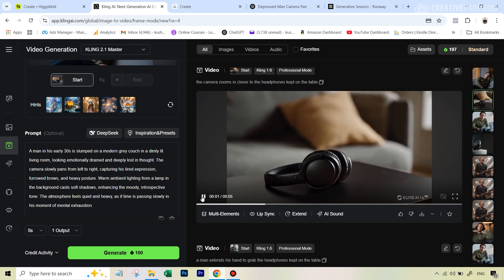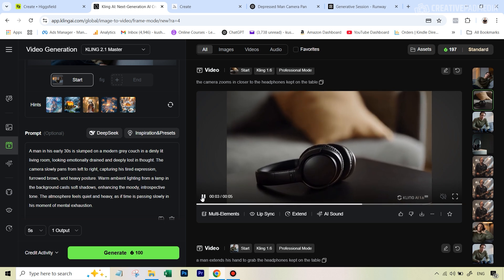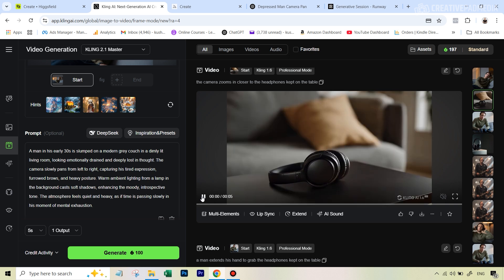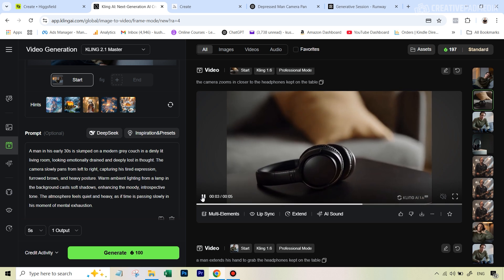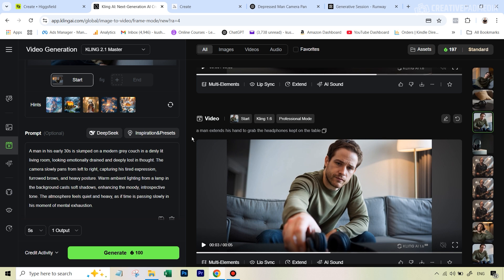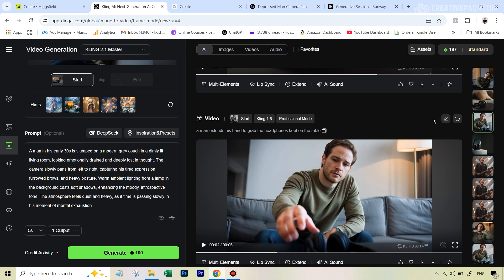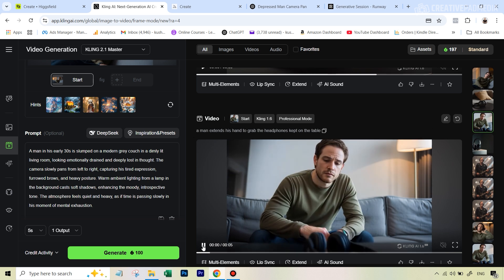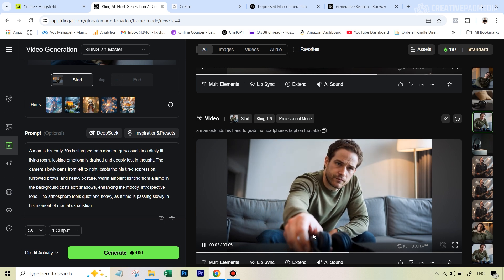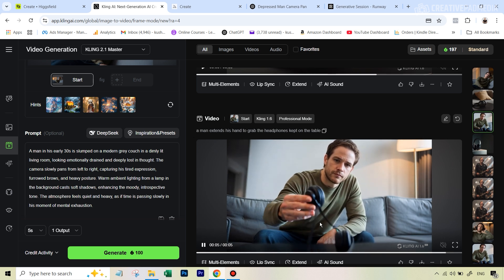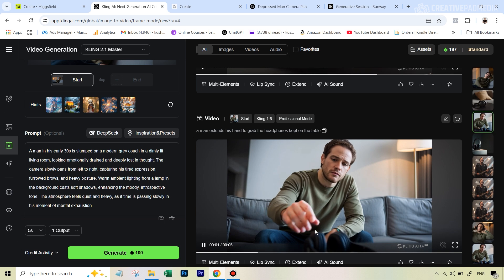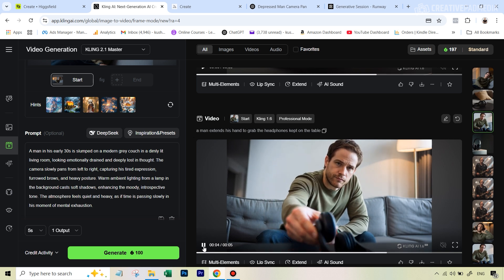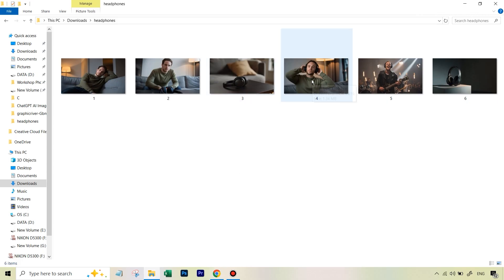I went back to the second frame and also used it to create the part where he's picking up the headphones. The prompt was: 'a man extends his hand to grab the headphones kept on the table.' This was good up until the point where he picks up the headphones, but after that something undesirable happened. Even keeping just the video up to that point was enough to suggest he's about to pick them up.